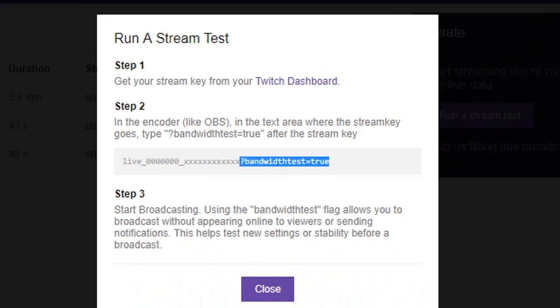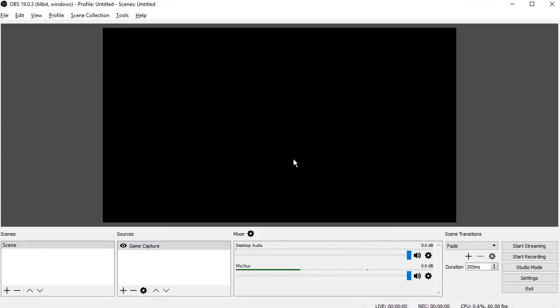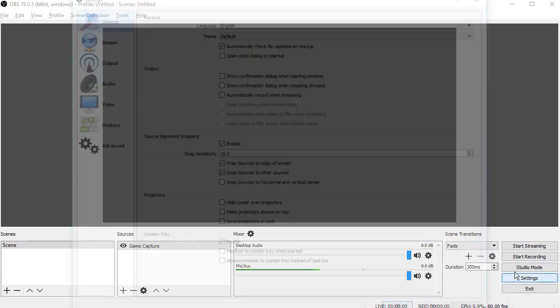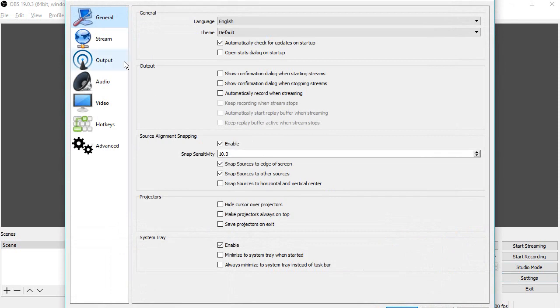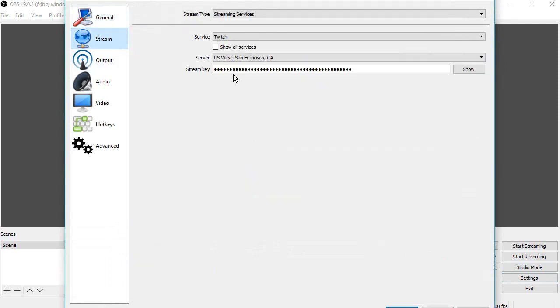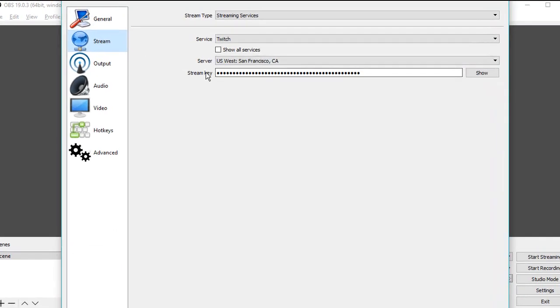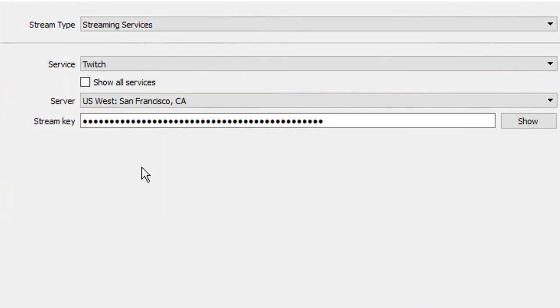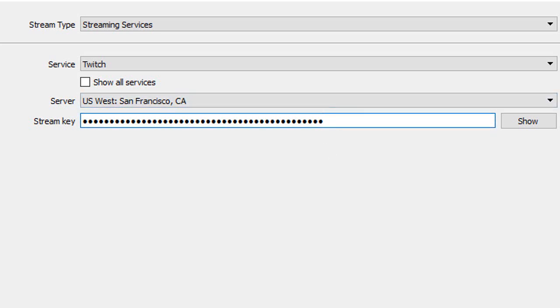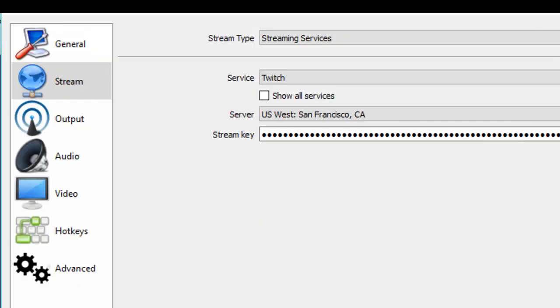You then want to go to your streaming software. In this example I am using OBS and you want to find where you've put your stream key in before. So for OBS that is settings, stream, and here is my stream key. Make sure that your stream key is already in here. If you don't know how to get your stream key then just search it on the internet. It only takes about a minute. Then you want to paste in what we just copied, so the question mark bandwidth test equals true, paste that in and then click OK.